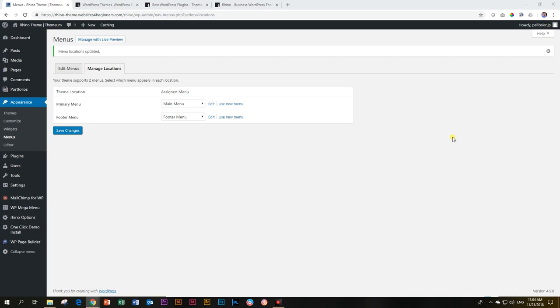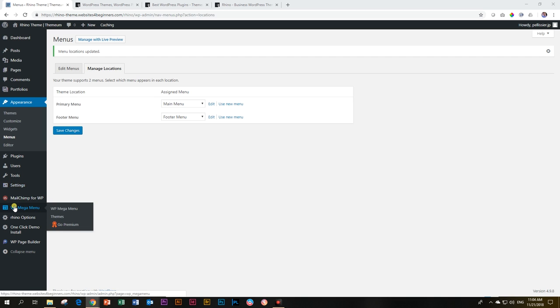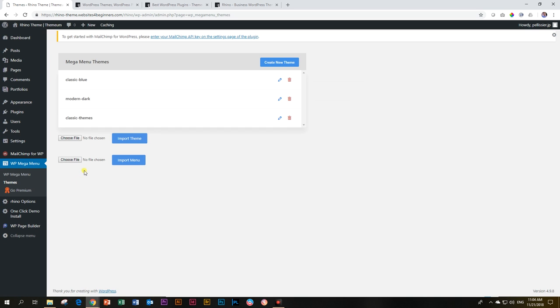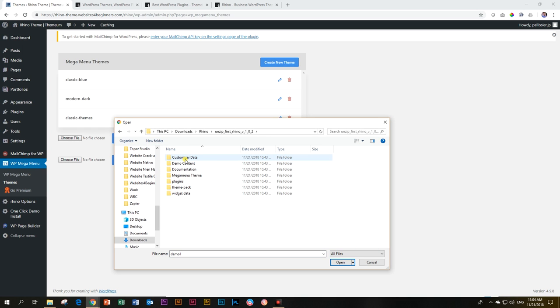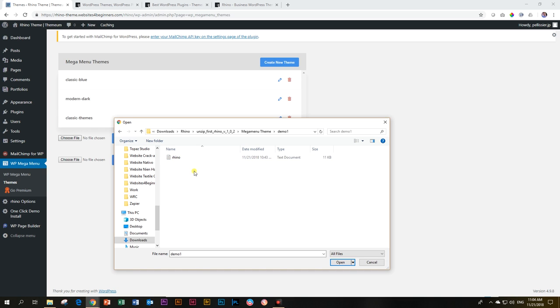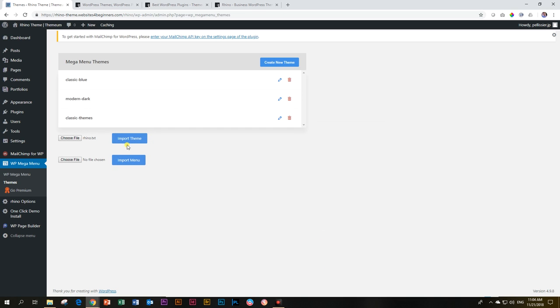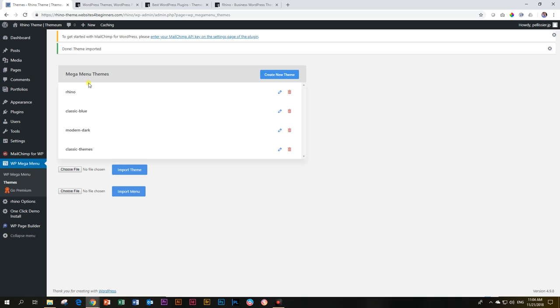And then you will see your primary menu is already set to Main Menu. And then for the footer menu, just set that also to Footer Menu. Save the changes. The next thing we are going to do is import the mega menu theme import. And how you do that is that you go to the WP Mega Menu and you go to Themes. And then you are going to import a theme for this menu. So you have to choose your file here. And the way we're going to do that is going to download Rhino and that unzipped file. And then you go to Mega Menu Theme and we chose Demo 1. And then you will see here a text file, TXT file Rhino. And you open that one and then say Import the Theme.